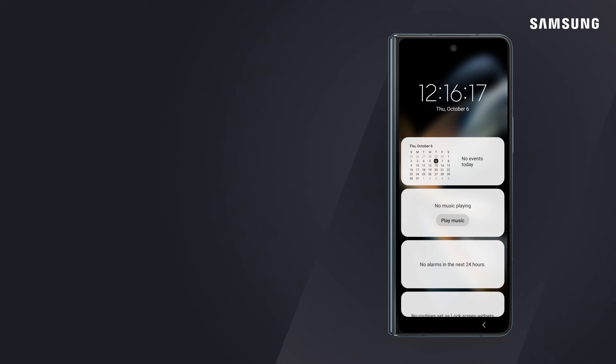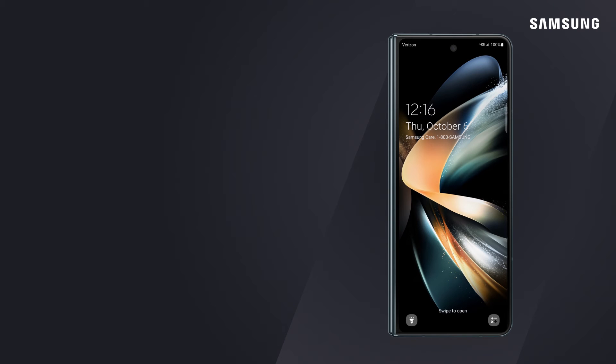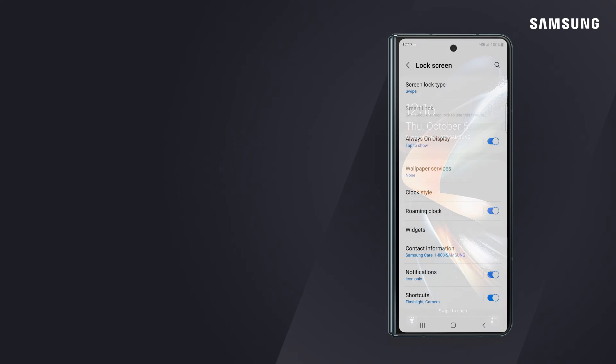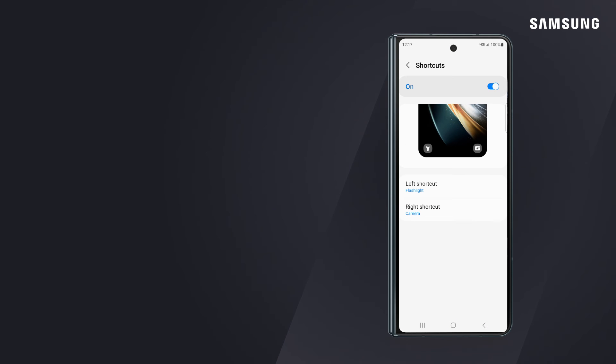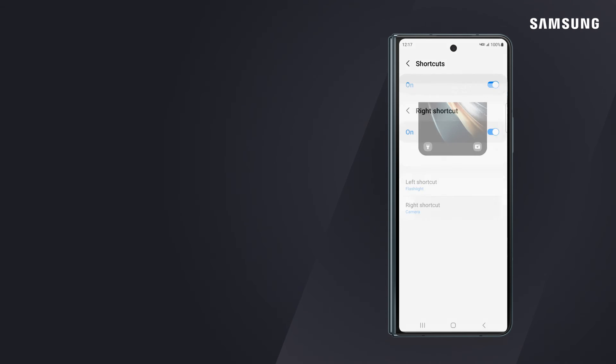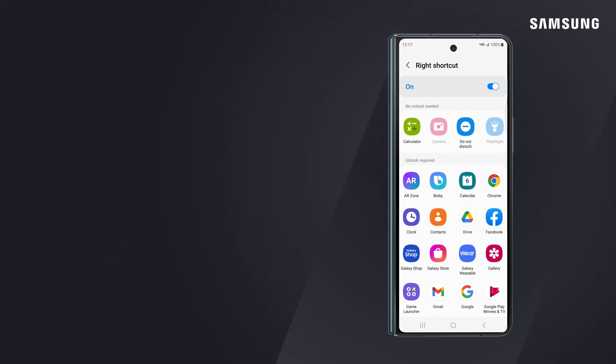Now your lock screen has two shortcuts that are also customizable. To change, tap shortcuts. You'll see the apps currently displaying for left shortcut and right shortcut. Tap on the one you want to swap out and choose its replacement.